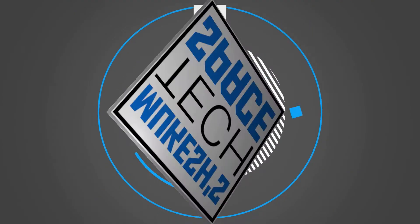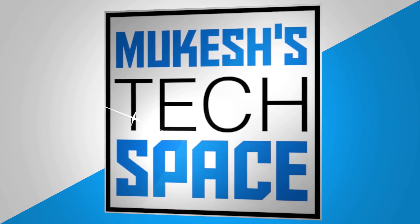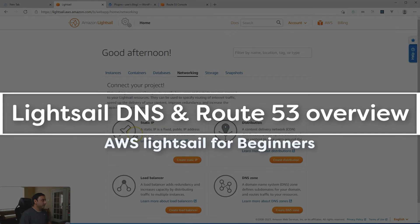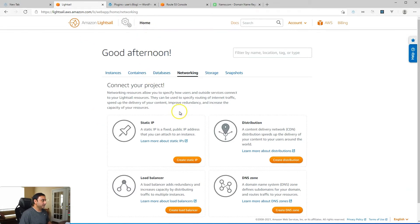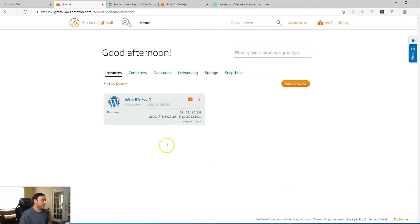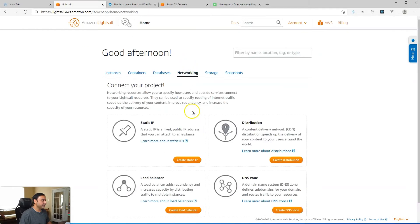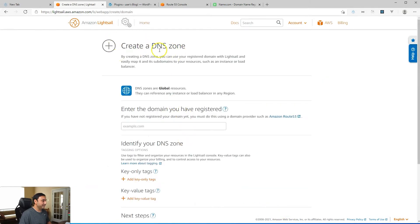So let's take a look at those in this video and show you how to set them up. First, let's look at LightSail DNS and then I'll show you the same setup on Route 53. So inside the LightSail dashboard or LightSail console, if you are on your dashboard, you would go over to Networking, then click on DNS Zone. And then we are creating a DNS zone for your domain.